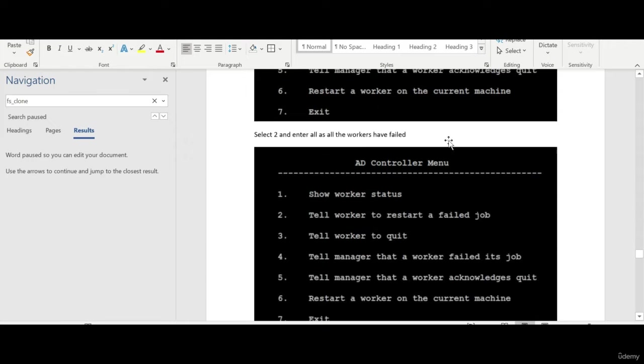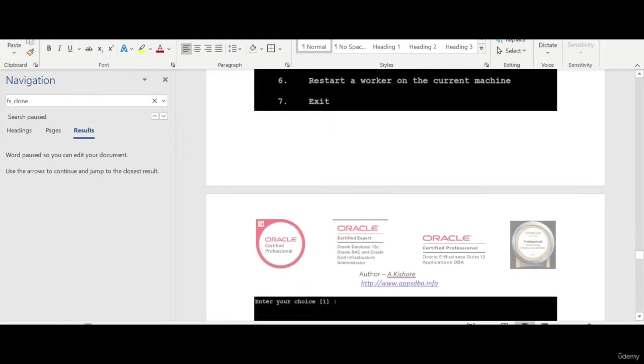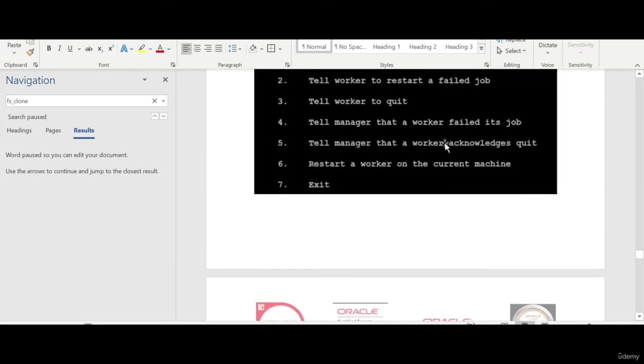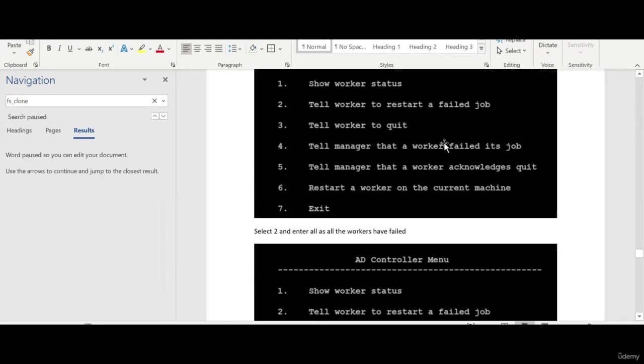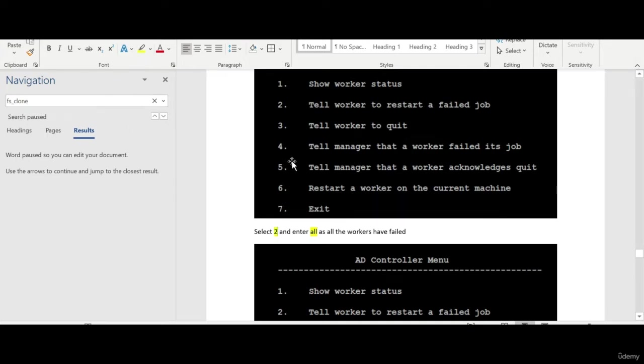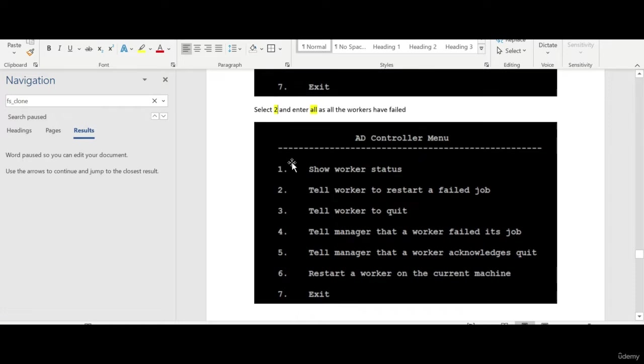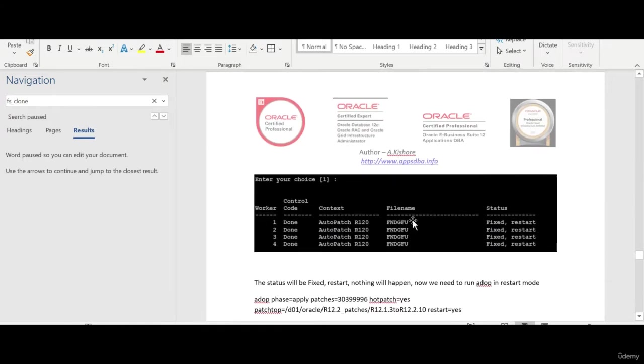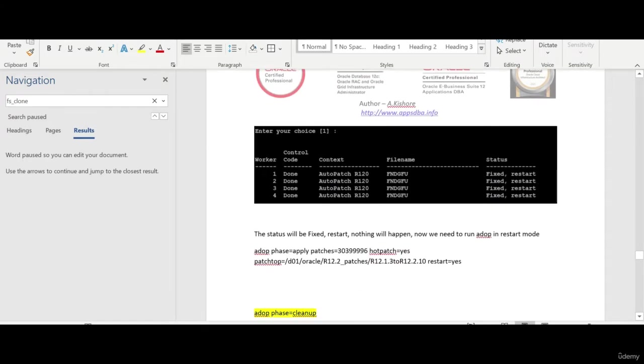Once you select option two and enter, you need to enter 'all' because you want to start all the workers. If it's only one worker you give that worker name. What will happen is the status will be fixed and restart.